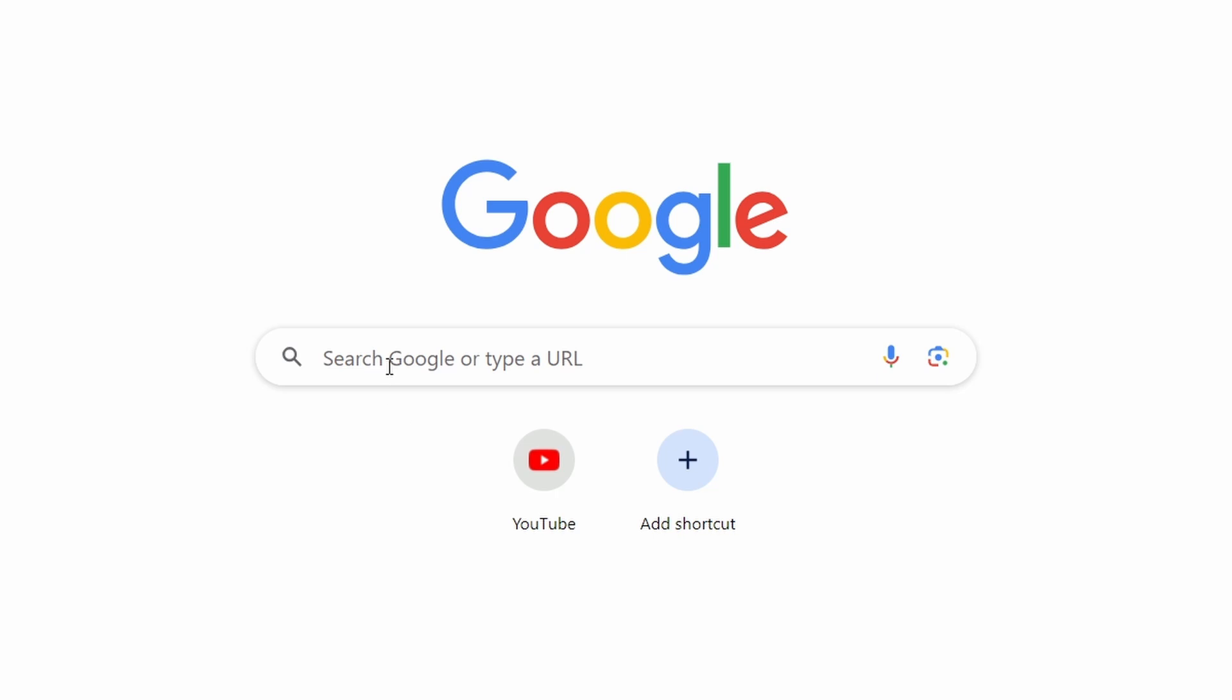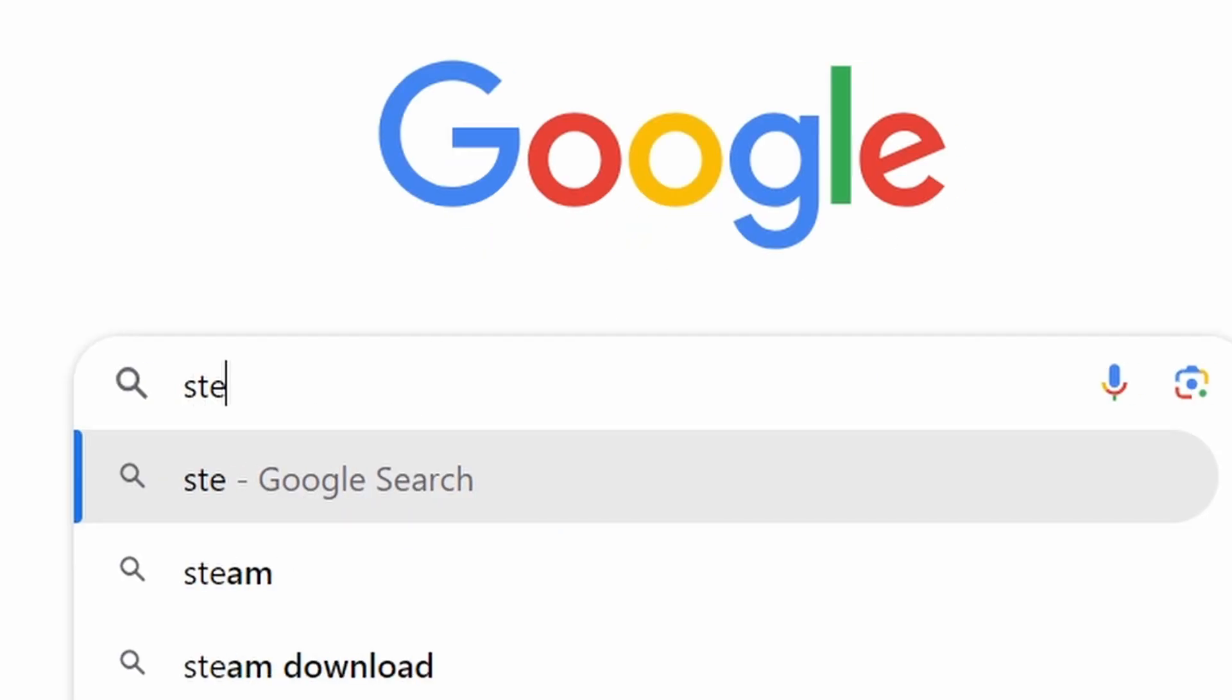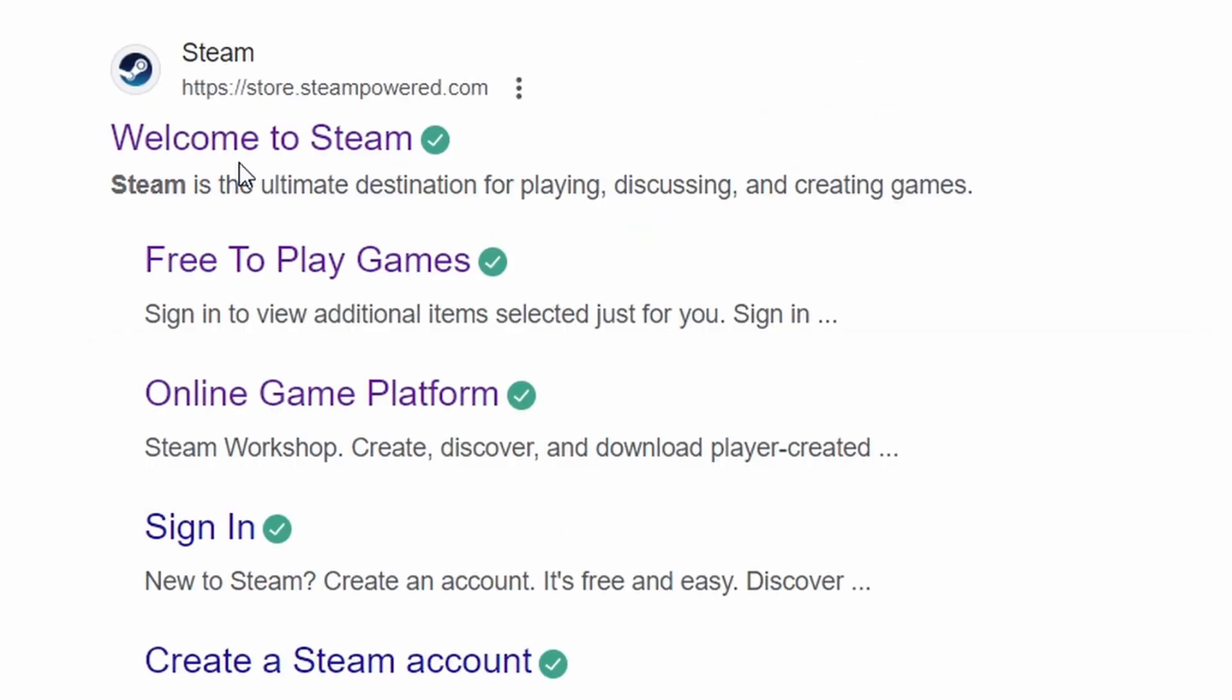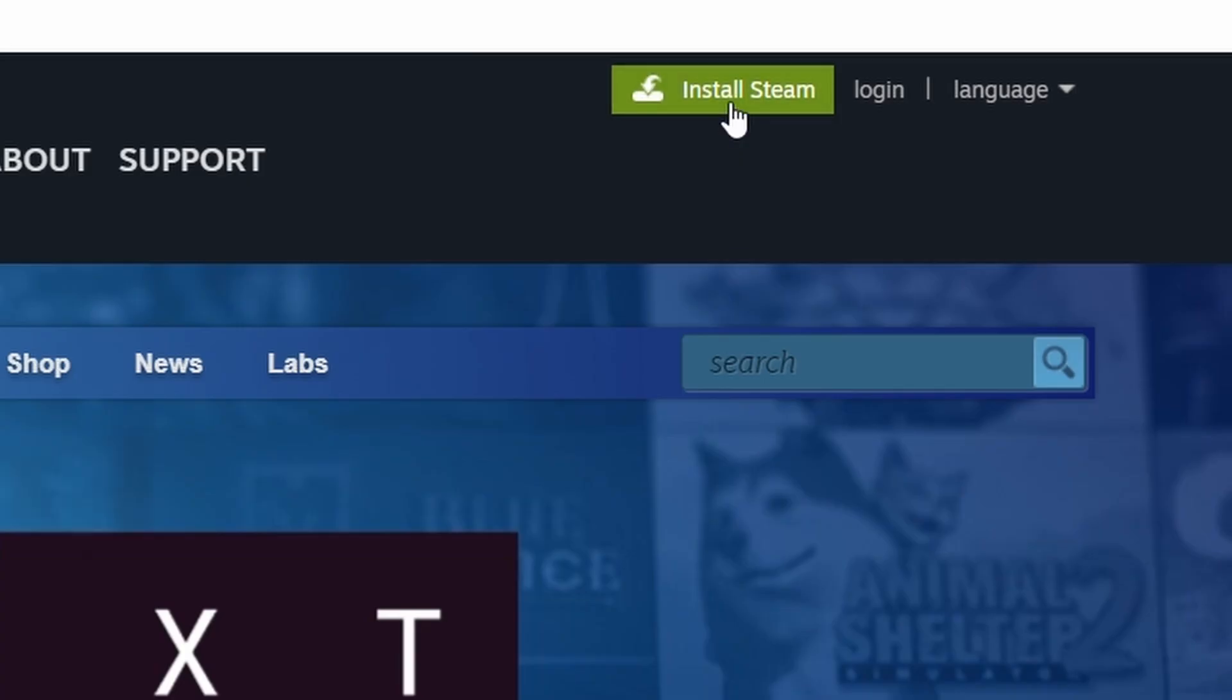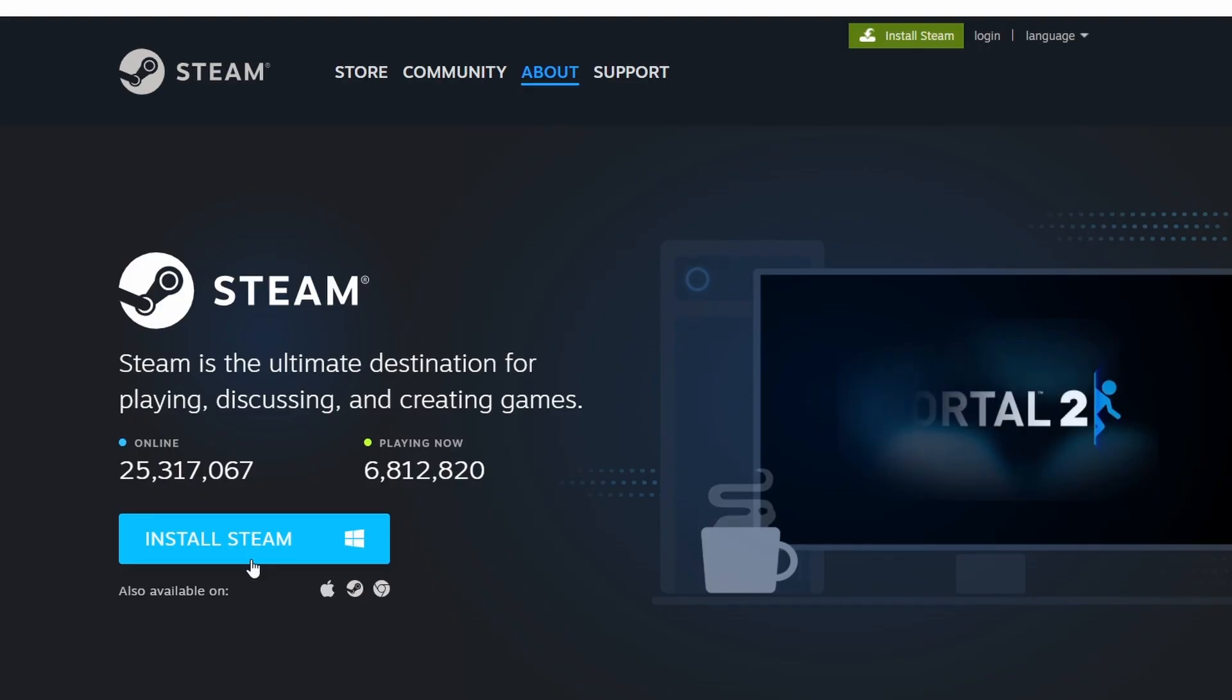First, let's install Steam on your PC. Open your web browser and go to Steam's official website. Once you're on the Steam homepage, look for the Install Steam button at the top right corner and click on it.